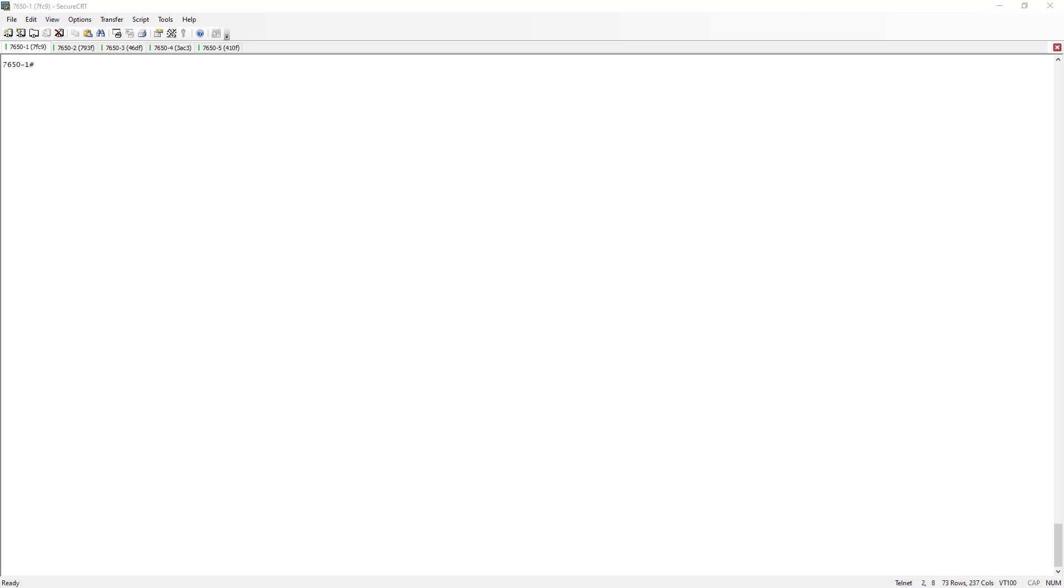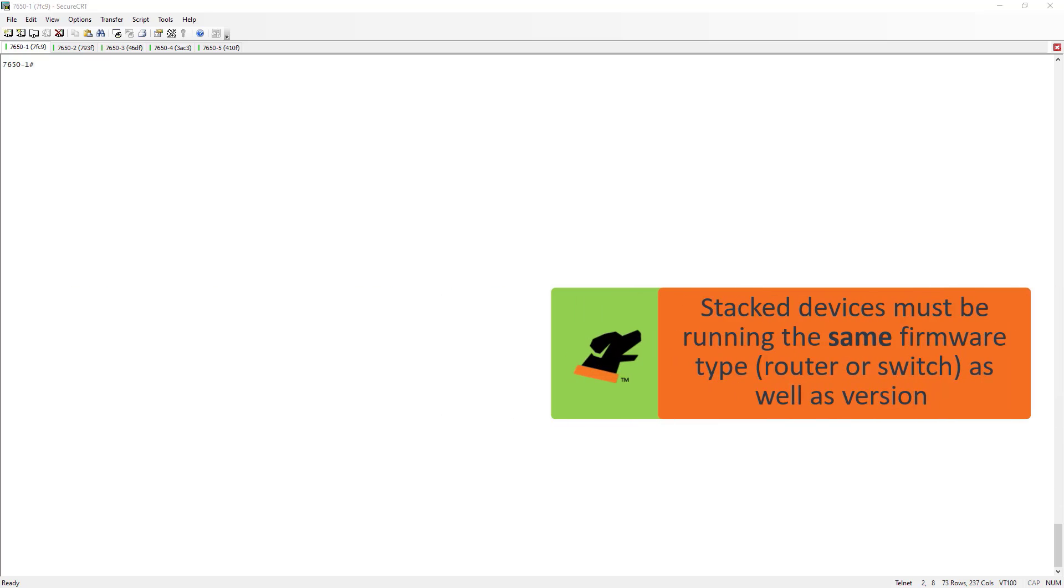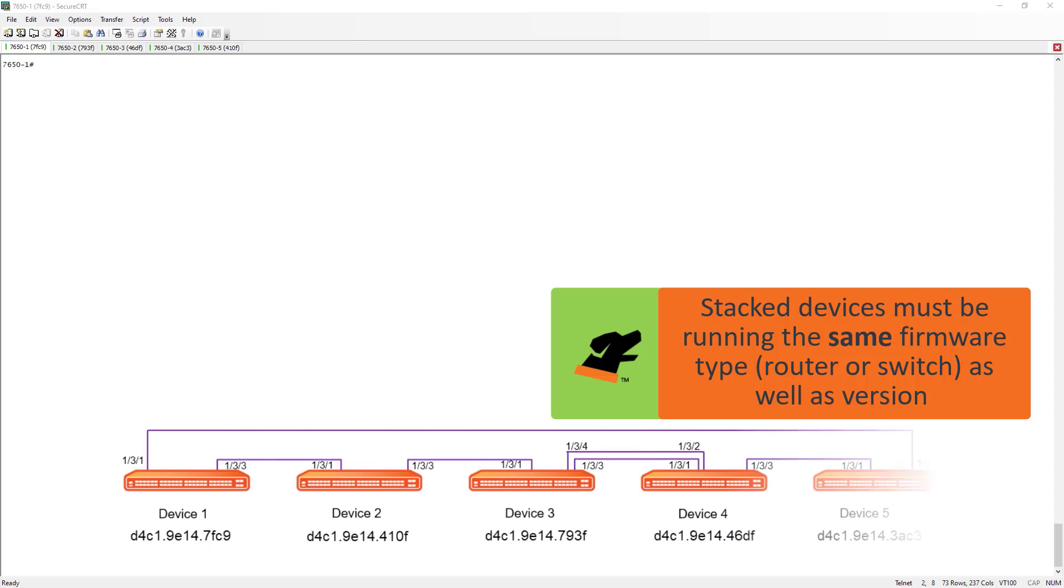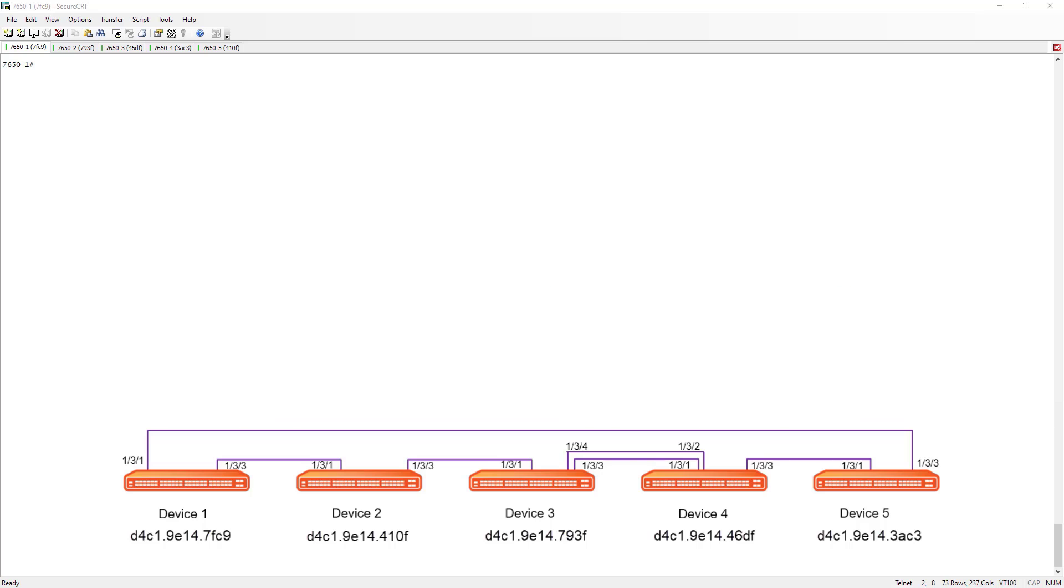Before we start issuing commands to set this stack up, we need to make sure that all of the devices we're trying to include in the stack are running the same firmware version as well as the same code. In my environment, these five devices are all running switch code. If I wanted to have router code I could do that, but all devices would need to be running that router code.